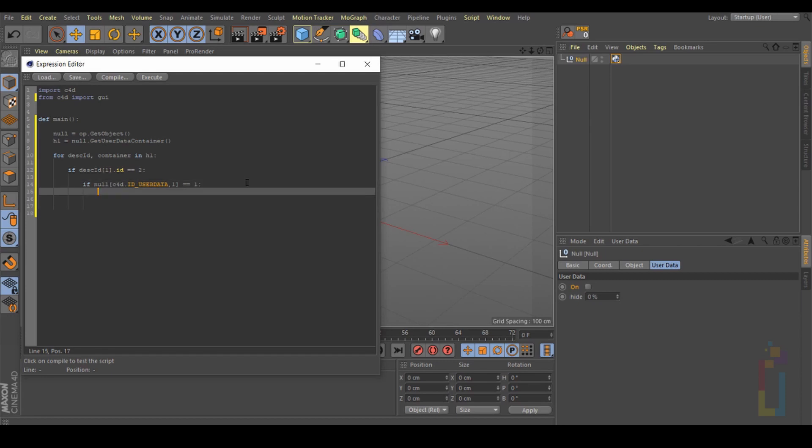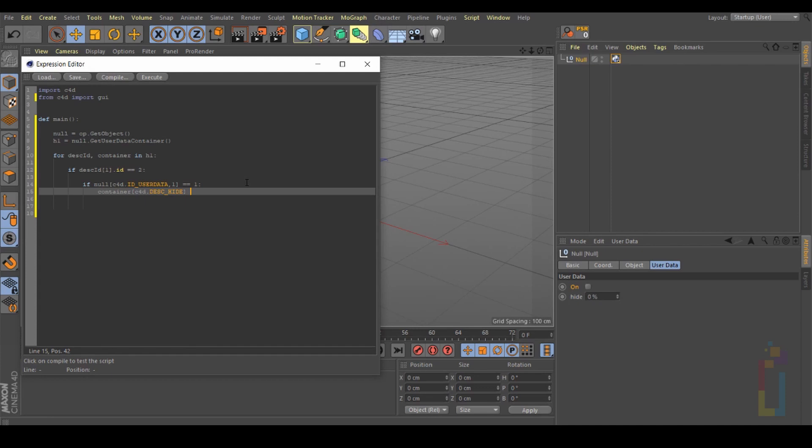Enter and let's continue with 'container[c4d.DESC_HIDE]' equals true. Make sure you have everything in line, you need to move this one a little bit so it's in the same line like this one.